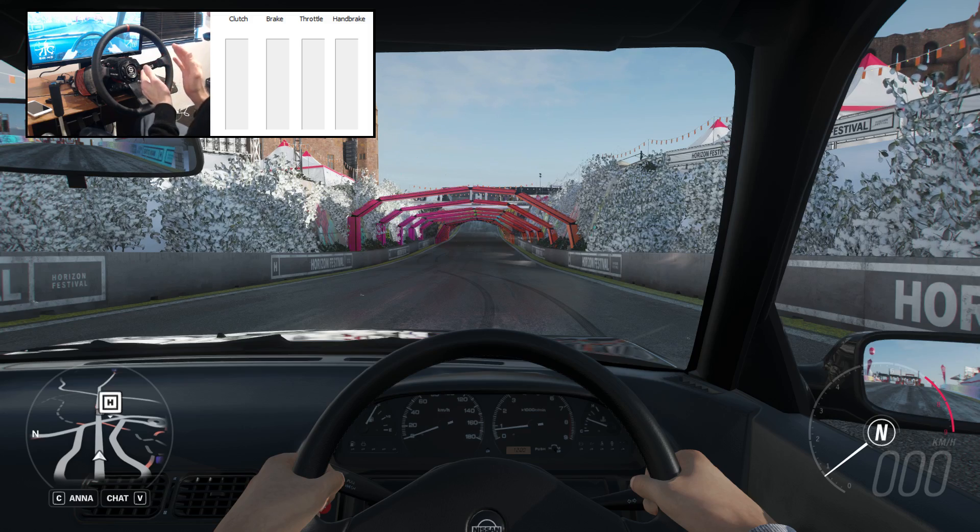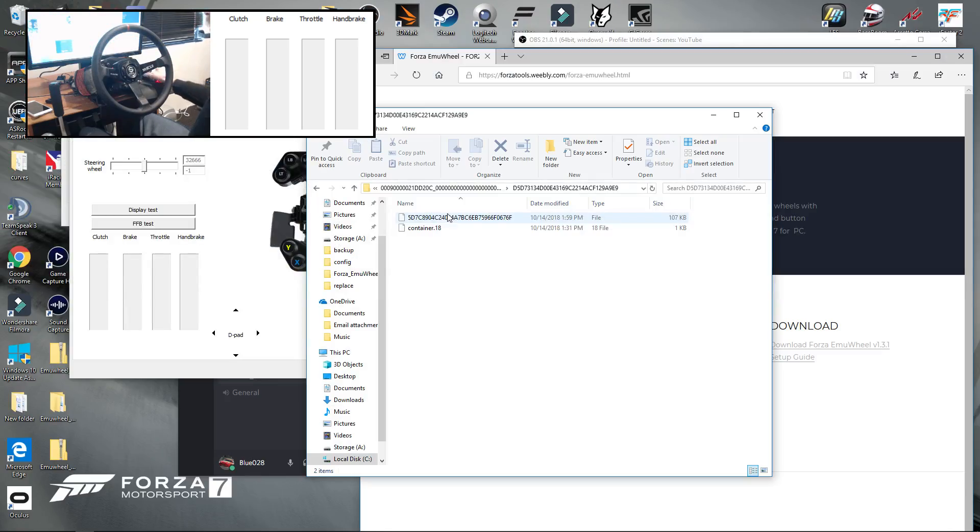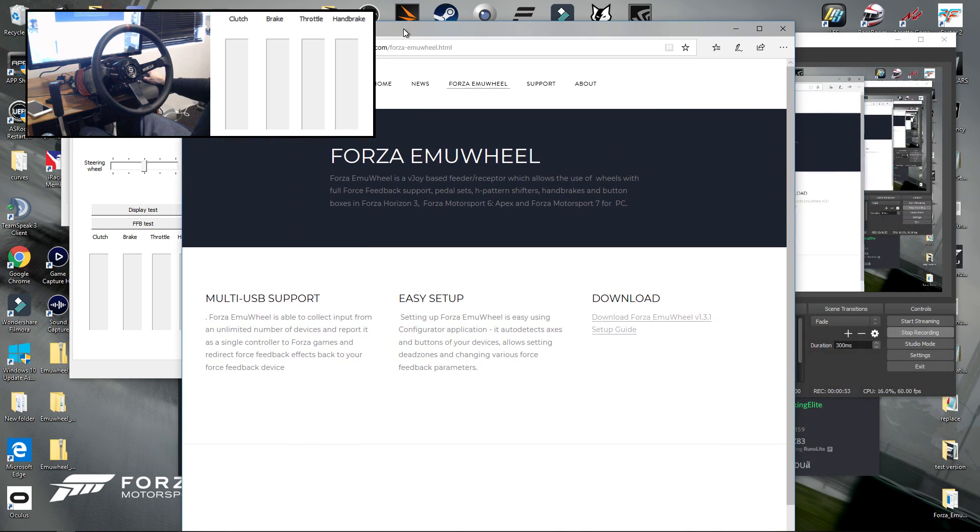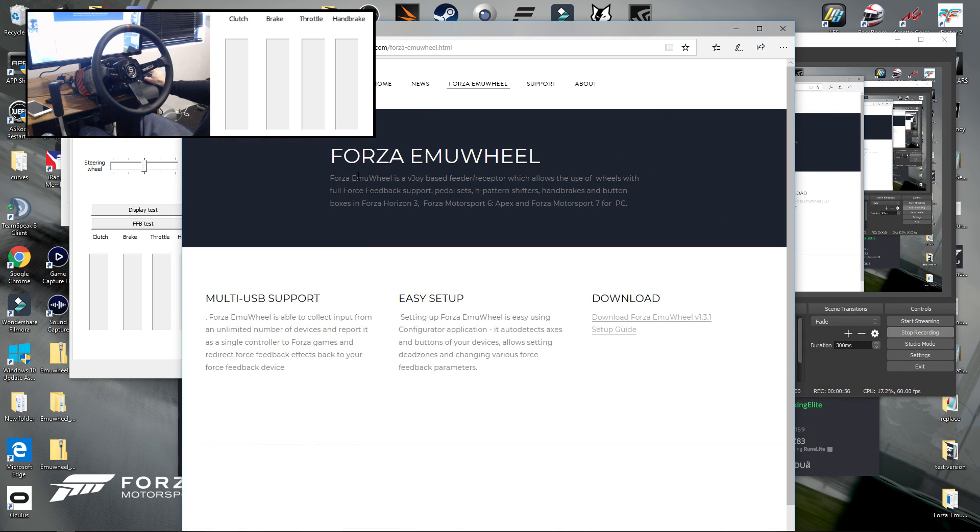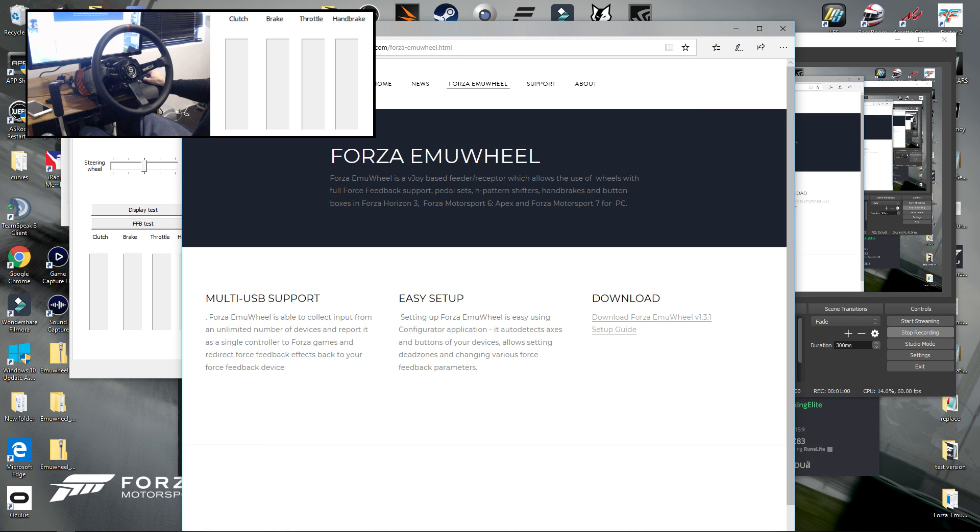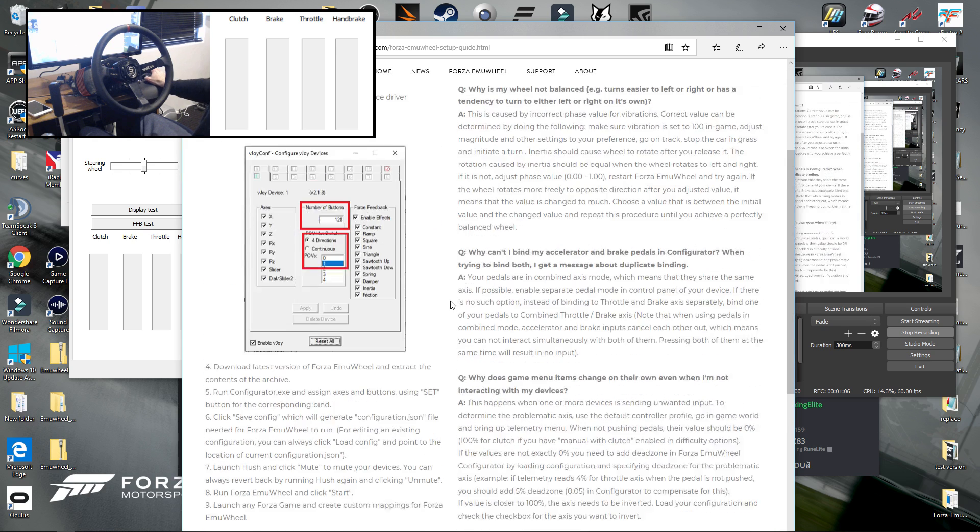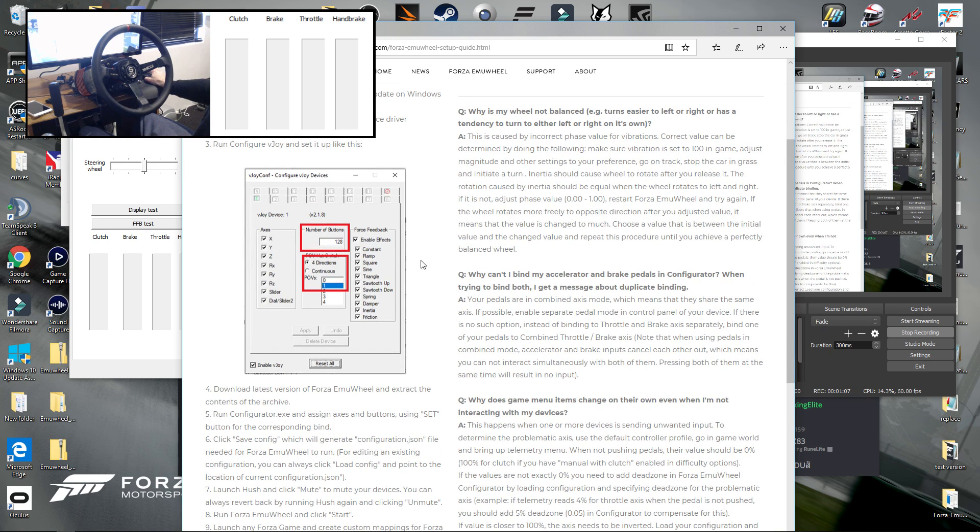So what you want to do is first of all download the latest version of Forza MU Wheel on the PC from this website here. I'll leave a link in the description. Follow the guide which is also located on the website. You must follow this to the T. If you don't, it will not work correctly.